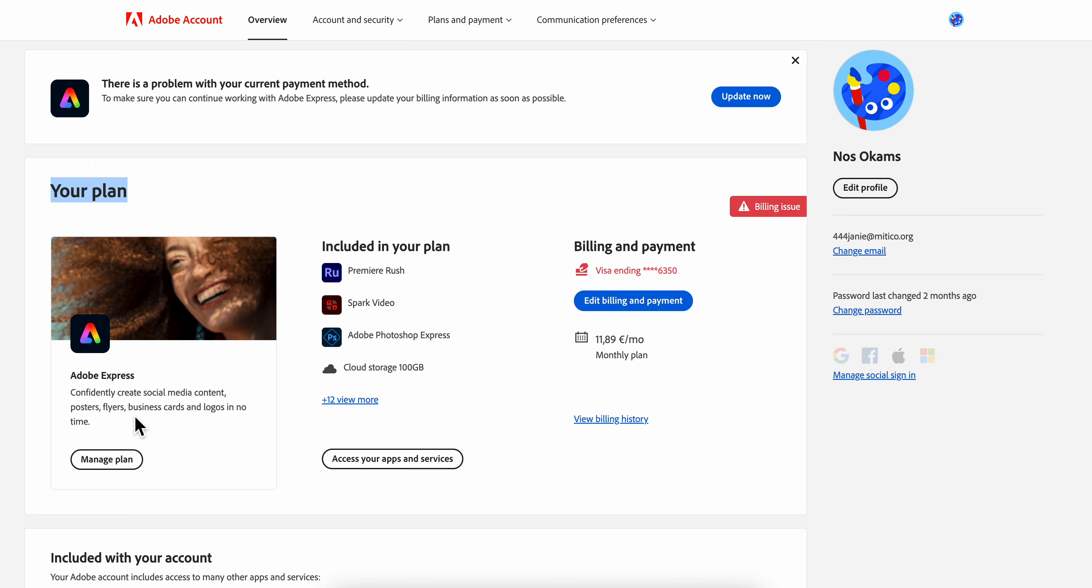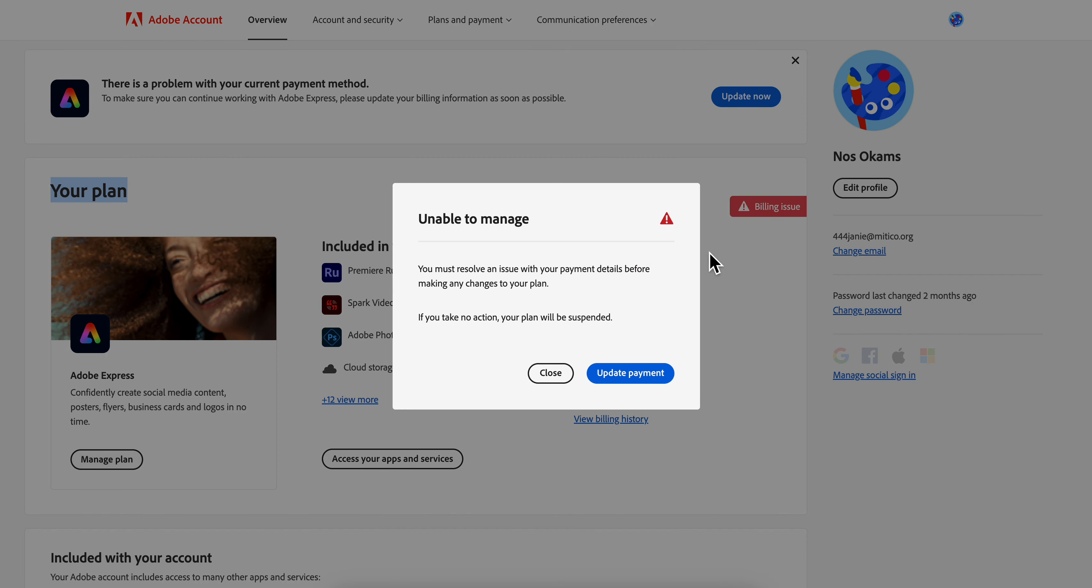Simply click on 'Manage Plan,' and then you'll see a cancel button.